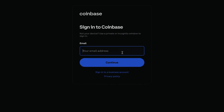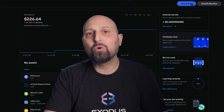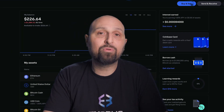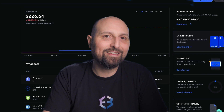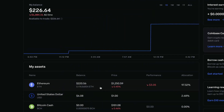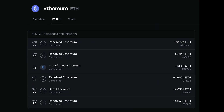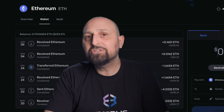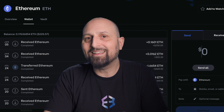To move your crypto into your Exodus Web3 wallet, sign into your Coinbase account and click My Assets. In this tutorial we're going to use Ethereum, but the process is the same for any asset you choose that the Web3 wallet supports. Click Ethereum and then the Wallet tab to access the Coinbase ETH wallet. Once you're in the Coinbase Ethereum wallet, click Send.